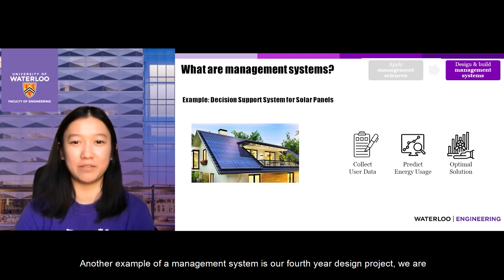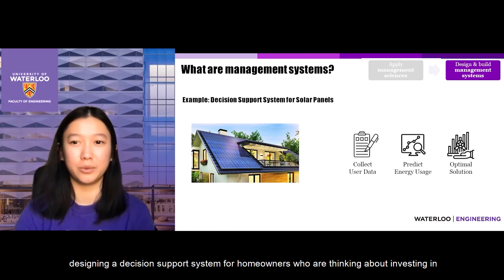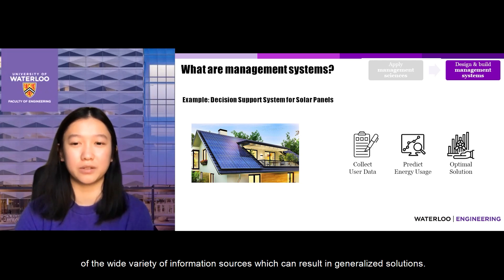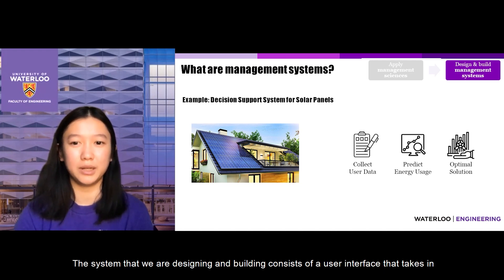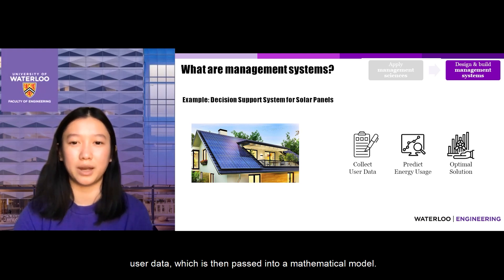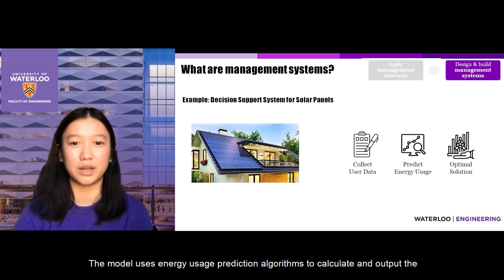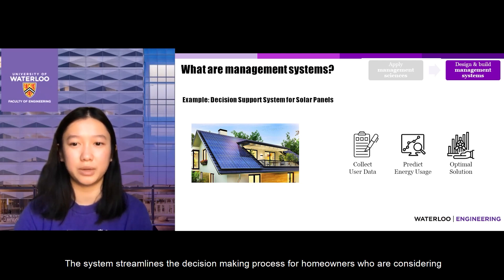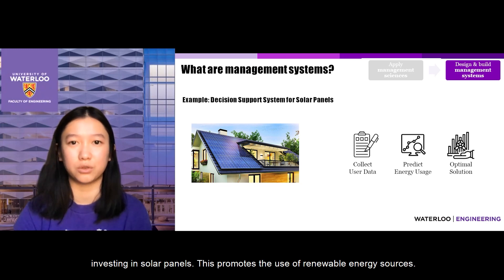Another example of a management system is our fourth-year design project. We are designing a decision support system for homeowners thinking about investing in solar panels. The current process for buying solar panels is inefficient because of the wide variety of information sources, which can result in generalized solutions. The system we are designing consists of a user interface that takes in user data, which is then passed into a mathematical model. The model uses energy usage prediction algorithms to calculate the optimal number of solar panels for each unique homeowner, streamlining the decision-making process and promoting the use of renewable energy sources.